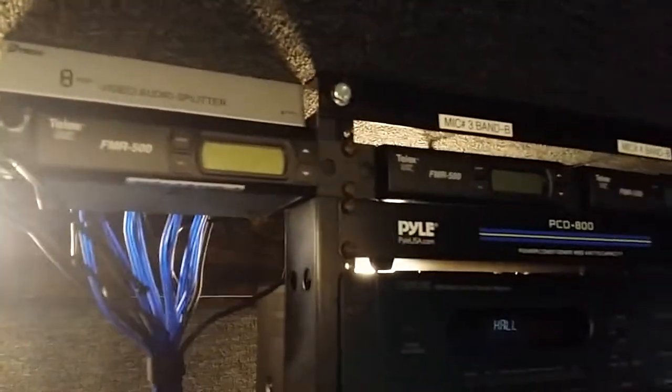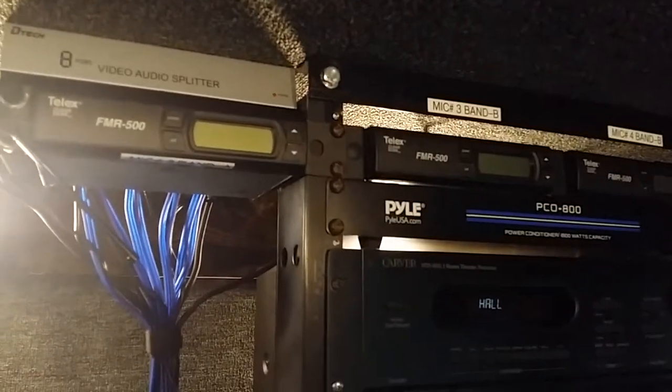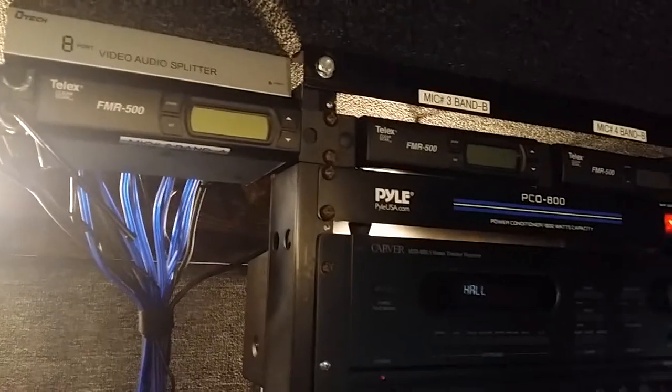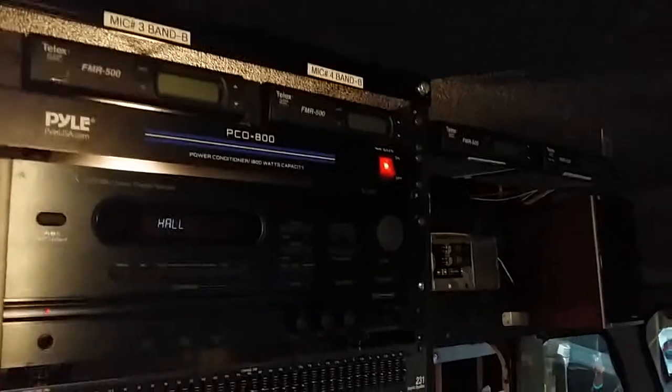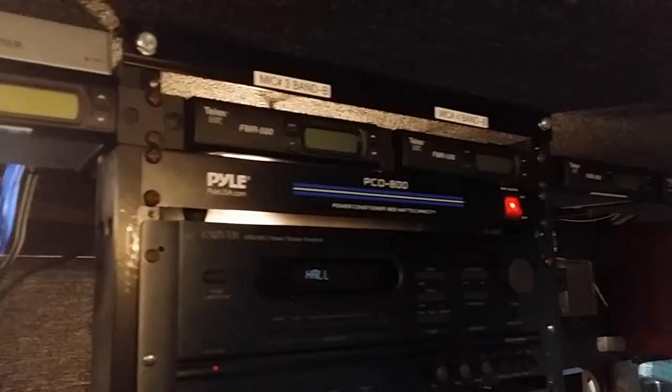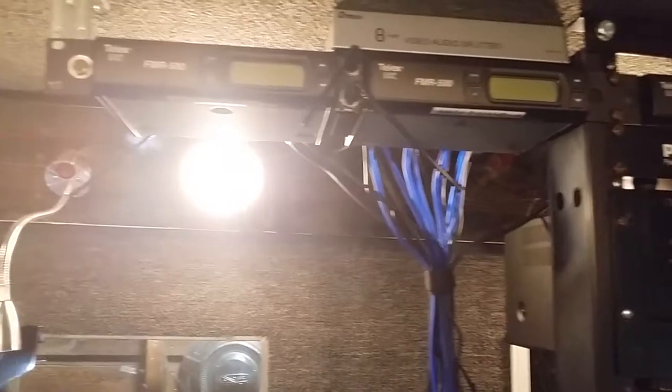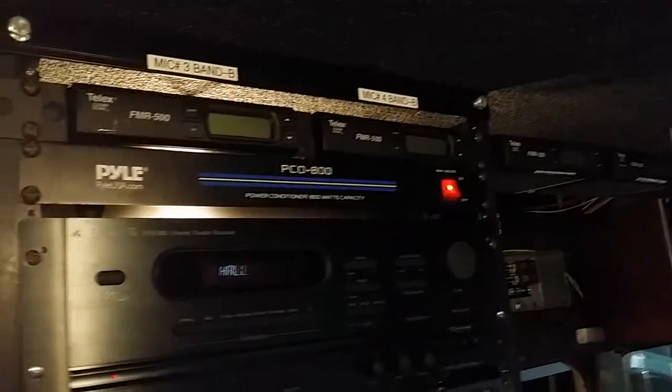So I've made an investment in more Telex FMR 500 which is the same as Electro Voice EV RE-2 wireless microphone systems. And here mounted in the step van are six of them. So one, two, three, four, and then five, six, there.